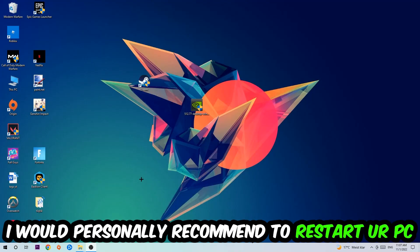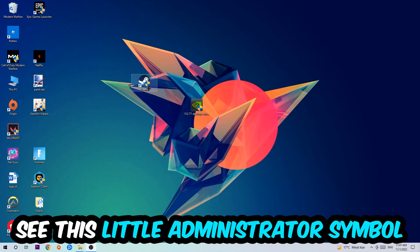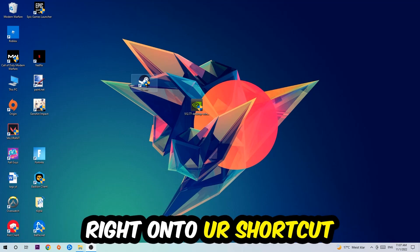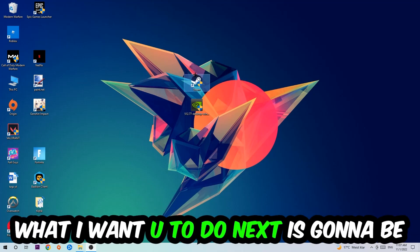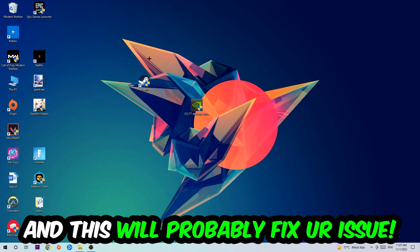I'd personally recommend restarting your PC afterwards. Once it restarts, you should see the little administrator symbol on your shortcut. Then launch the game through the launcher directly, and this should fix your issue.